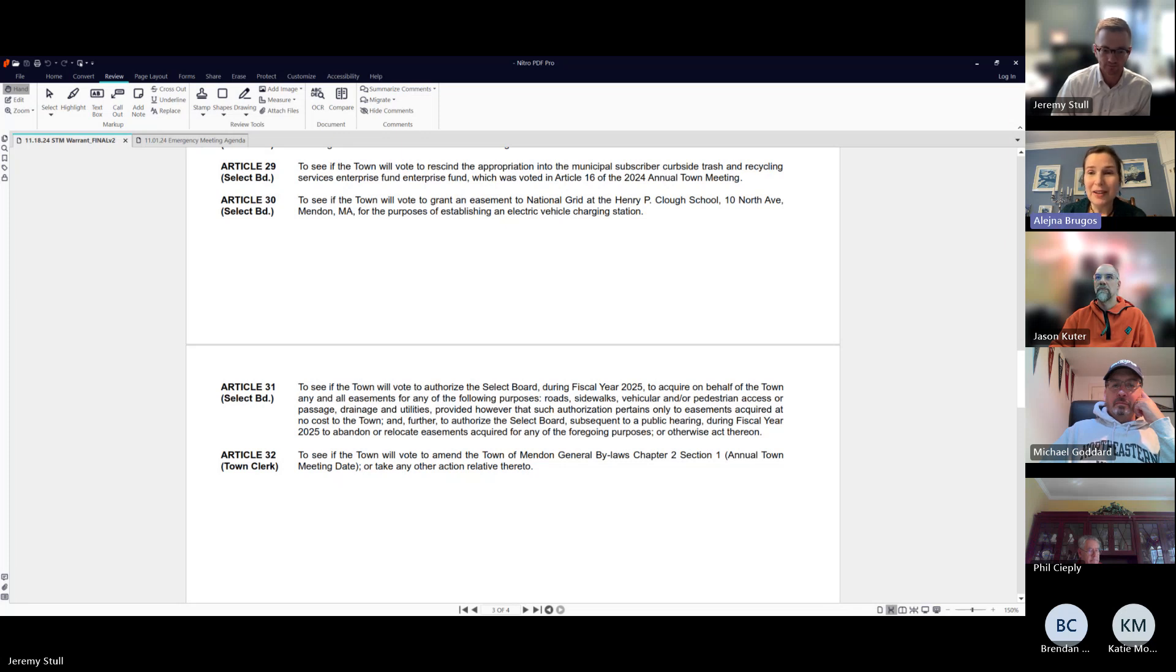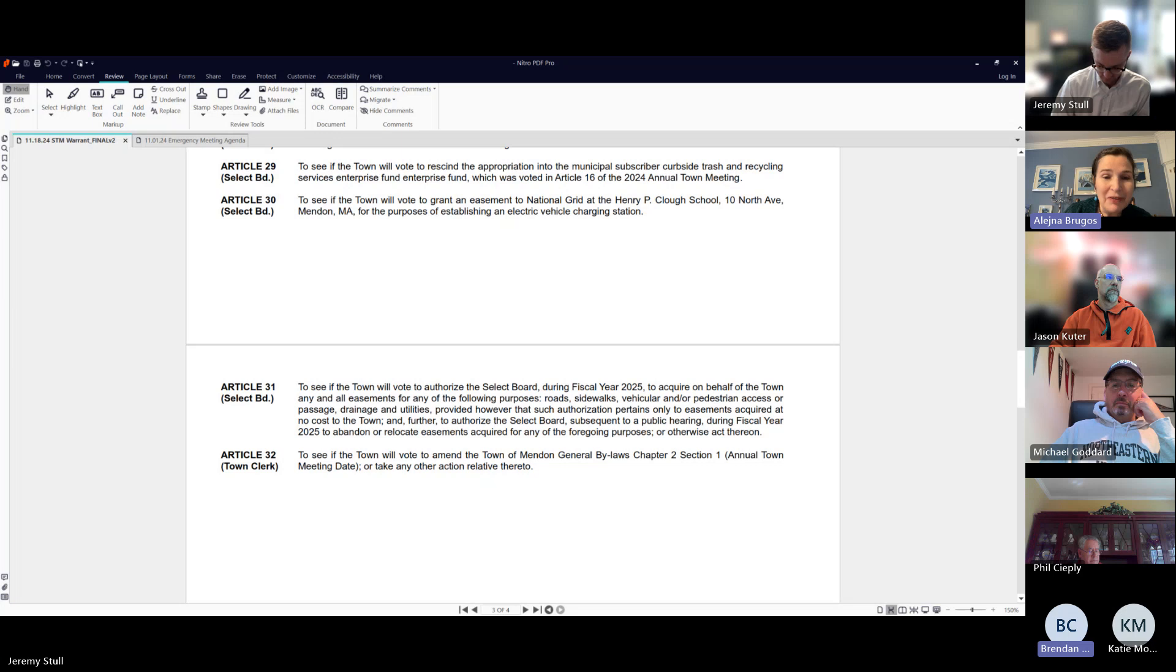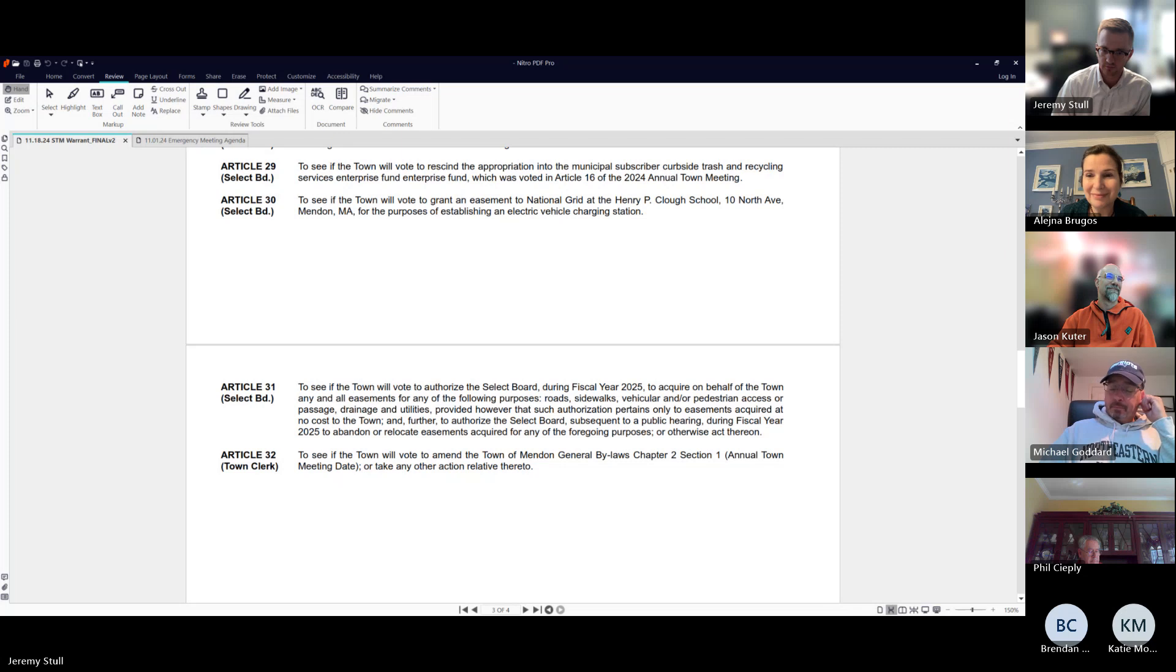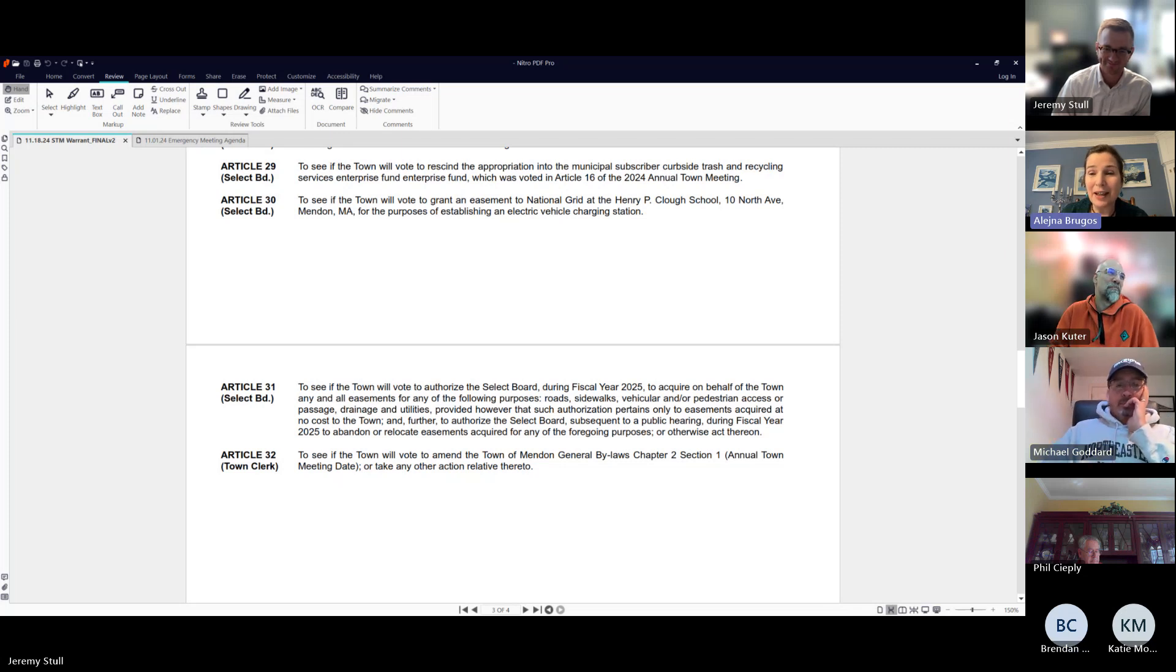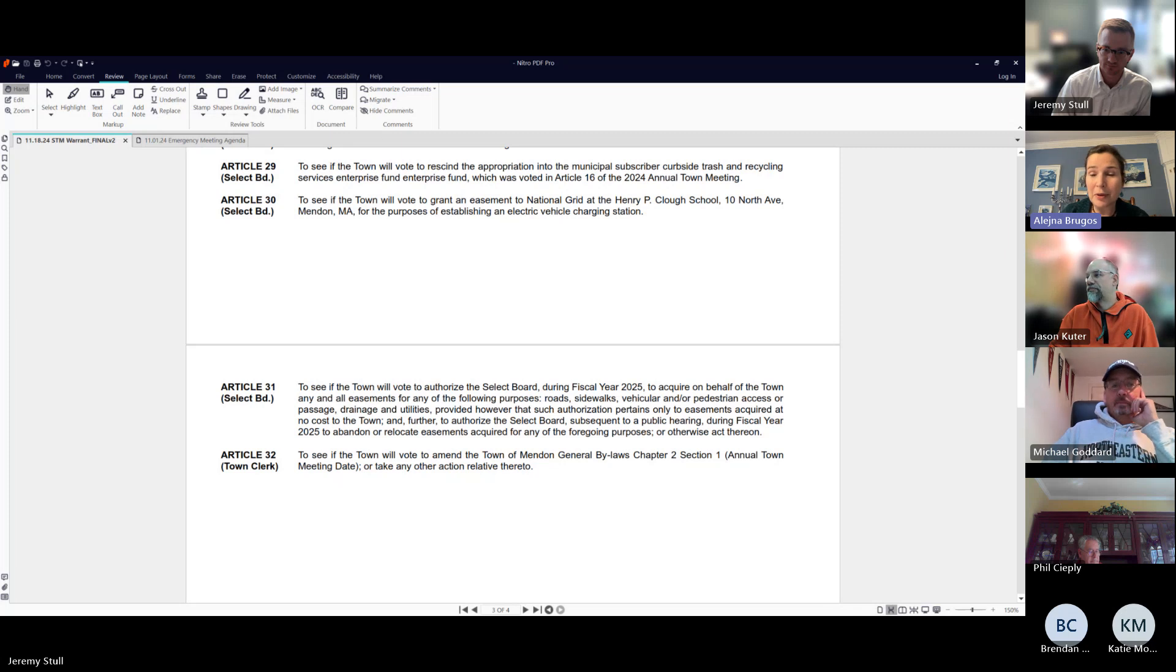I would be looking for a motion to re-finalize the warrant as presented here at this meeting. So moved. Second. Since this is a virtual meeting, this will be a roll call vote. Brendan made the motion and Mike Goddard seconded.